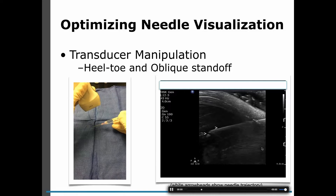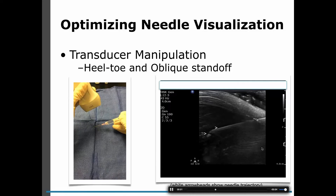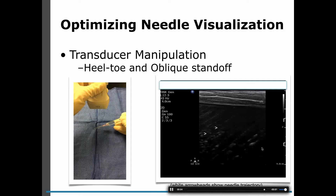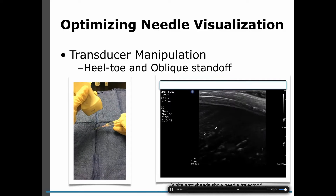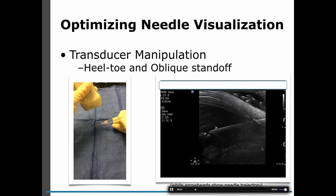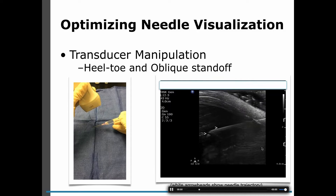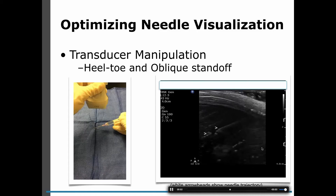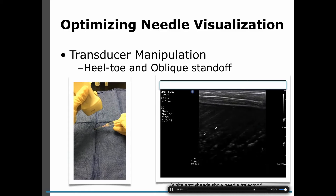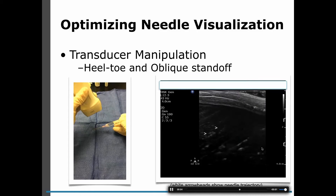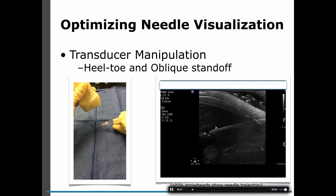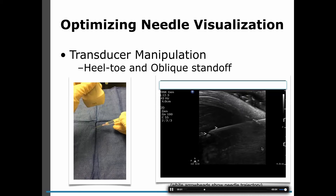The screen on the right shows what this looks like. As you stop the oblique approach, you'll see the needle become more hypoechoic and anechoic, so you can't even see it. And as you then use the oblique approach, it becomes very hyperechoic and easier to see.